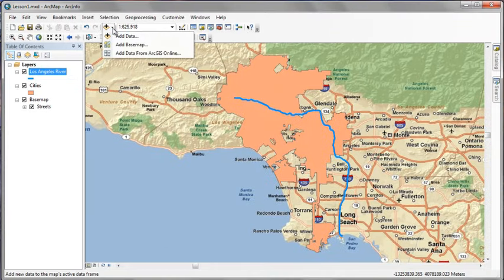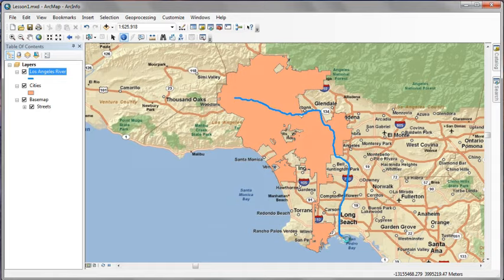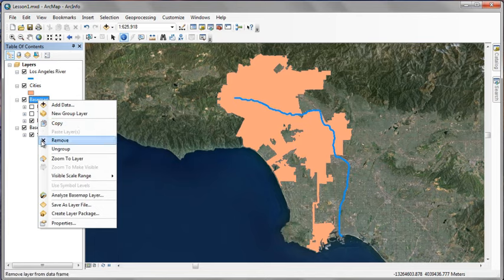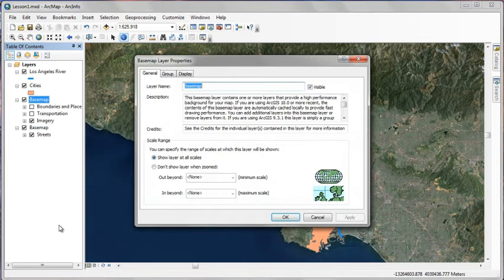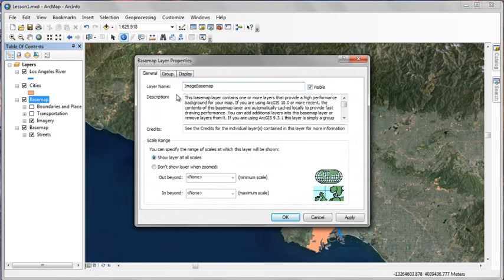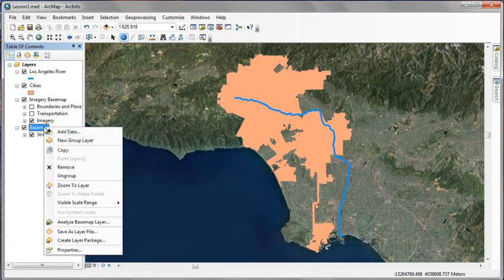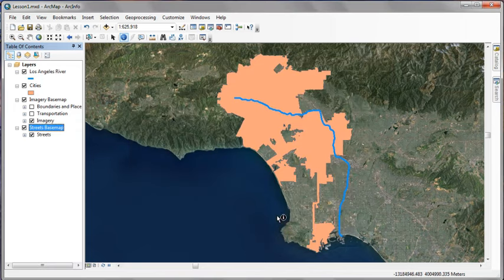Now we'll go ahead and add another base map. This one's going to be an Imagery base map. Click Imagery and add. Now both these base maps are called base map, which is a little bit confusing. So we'll go into the properties of each one and rename them something more logical. The first one that we just added we'll call Imagery base map. Press OK. Then we'll go into the Streets base map that we added previously and rename that one to be called Streets base map. Press OK.